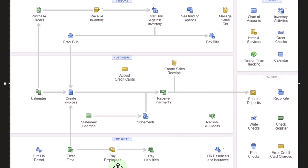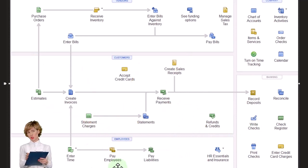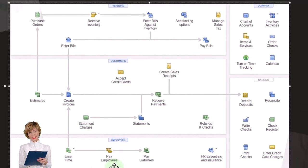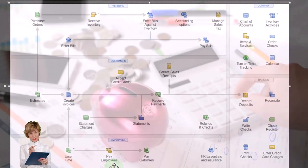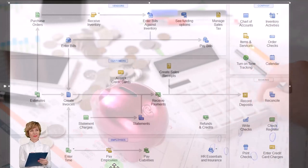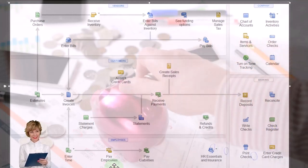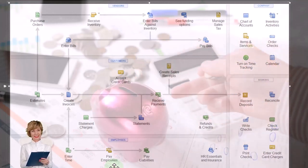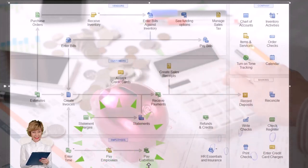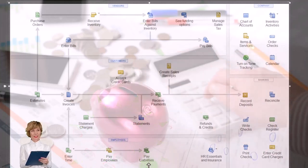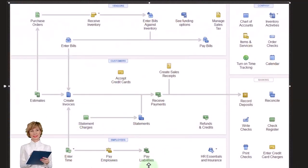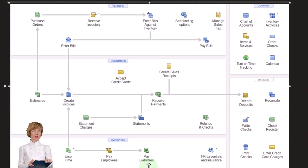This will also generate the withholdings that are taken out of the employee checks and put into a liability account, as well as calculate our employer taxes and put those into a liability account for payroll taxes. Then at some point after that, which we'll do shortly, we'll have to pay the payroll liabilities for the withholdings that we took and our payroll taxes.